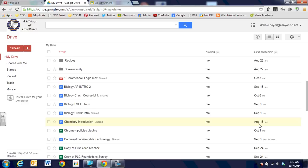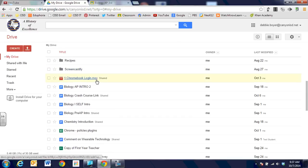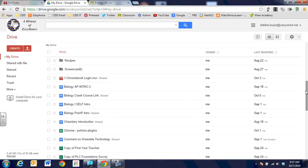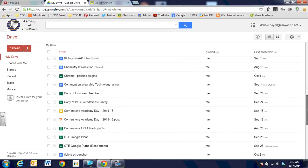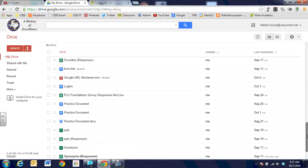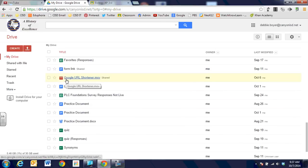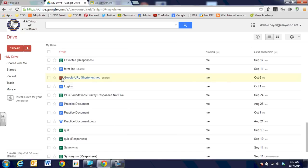When we're looking at the current version I have open of Google Drive, you're going to see that we have a Chromebook login.mov file. You can see that it's a video because it has the little red icon right in front of the file name. If we look down the screen a little bit further, you can see that there's a Google URL shortener.mov file and it has the little red icon in front of it.